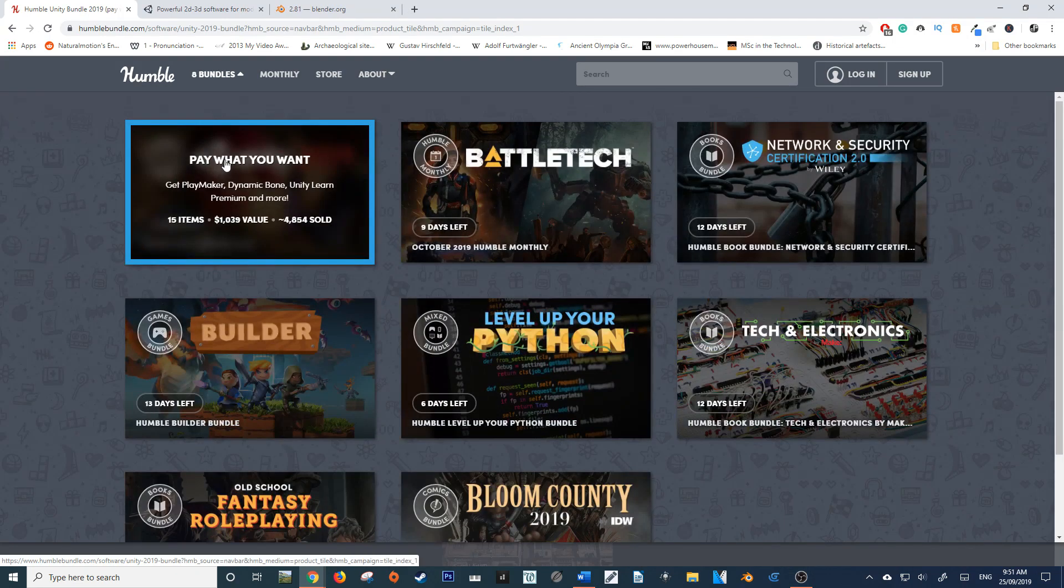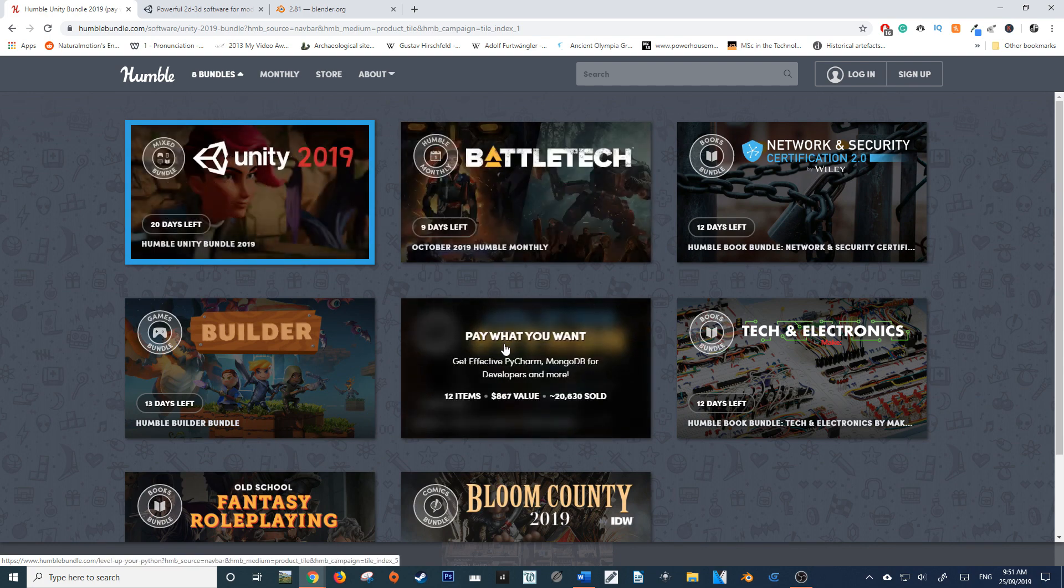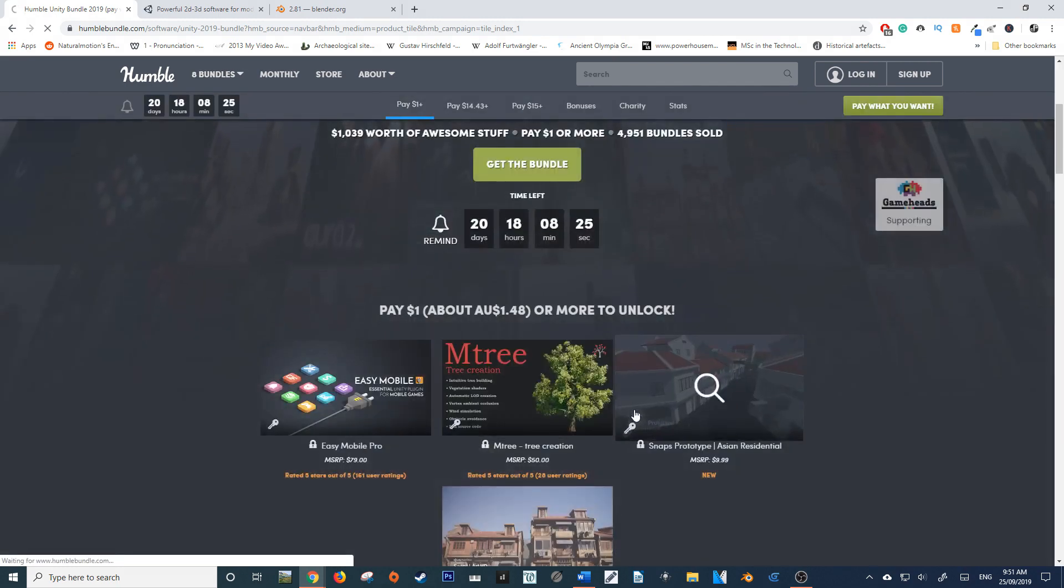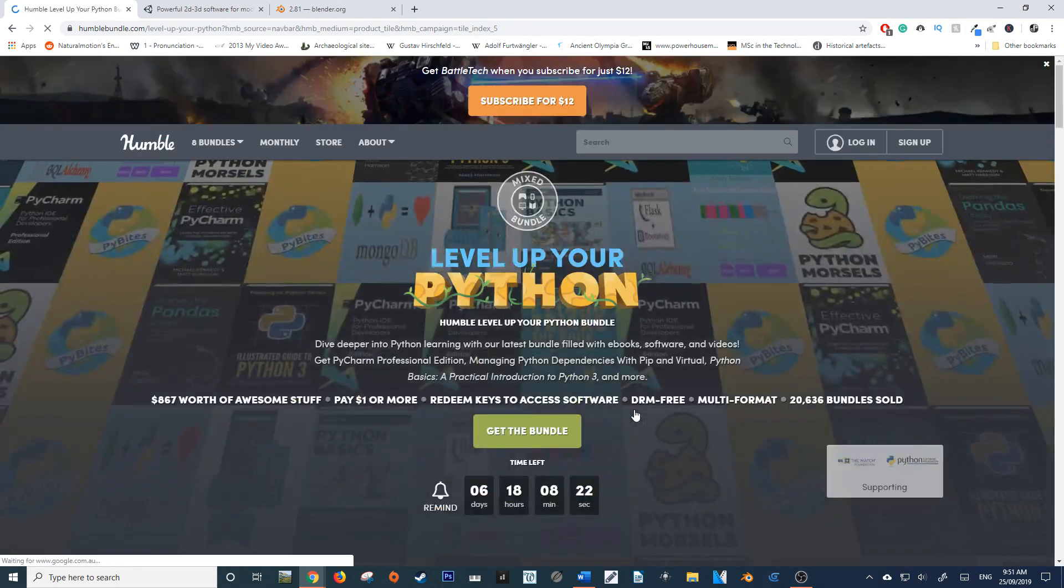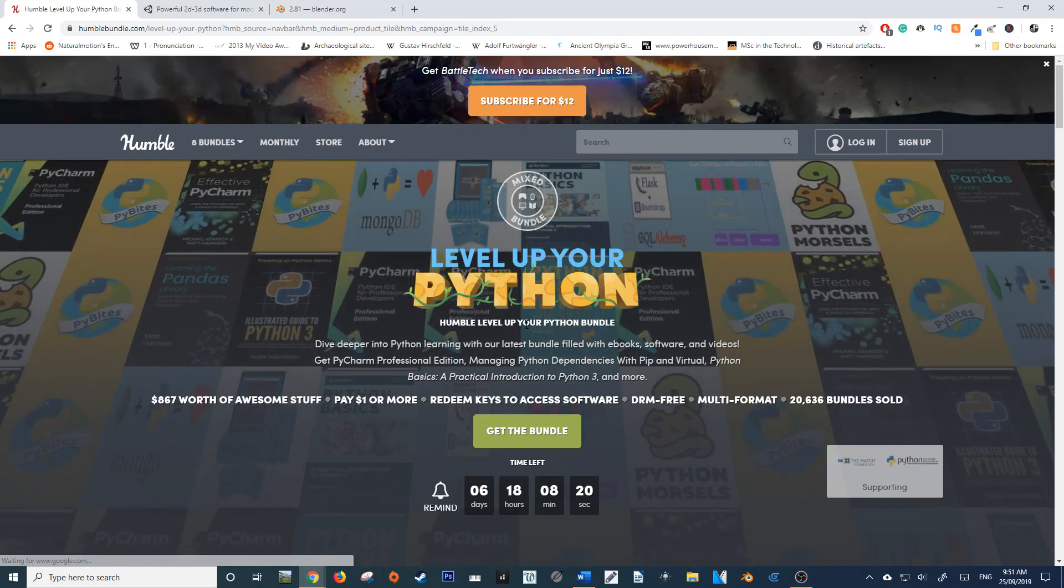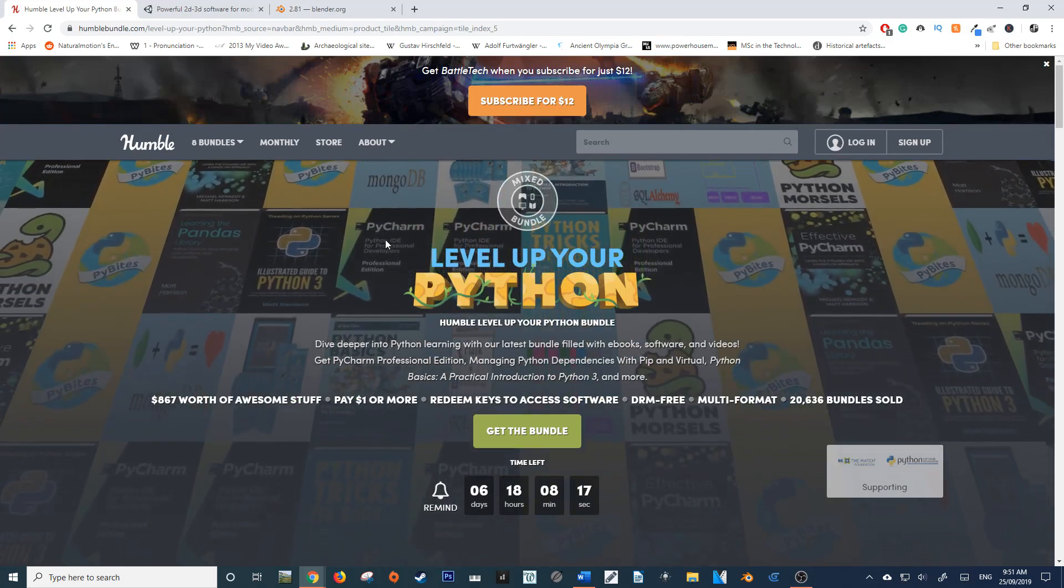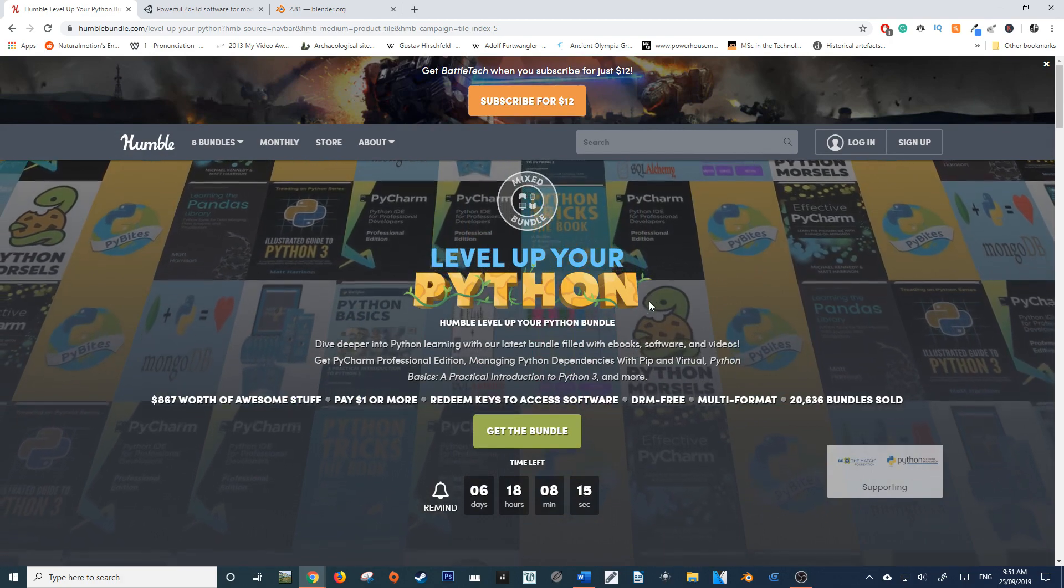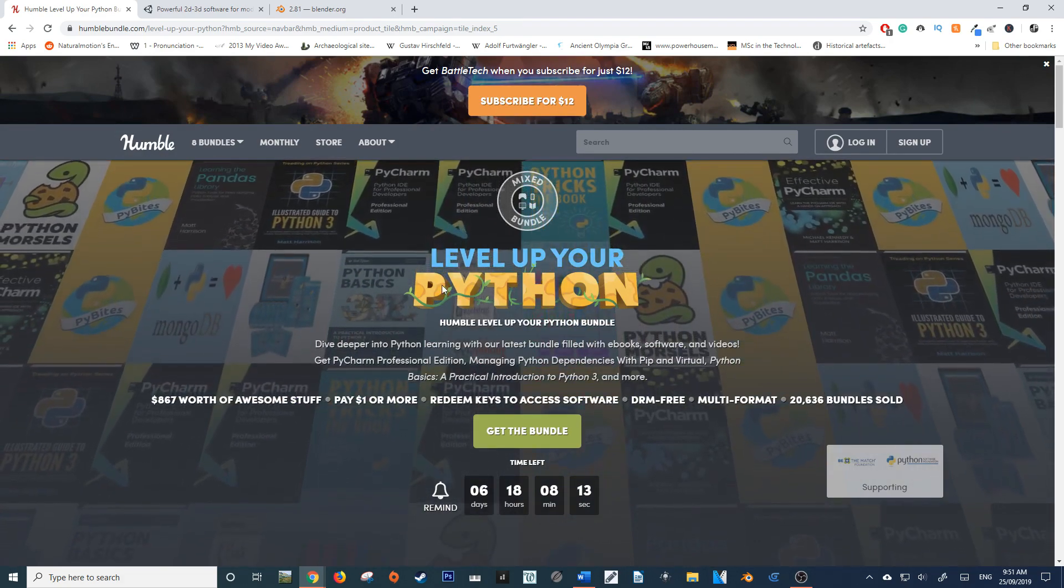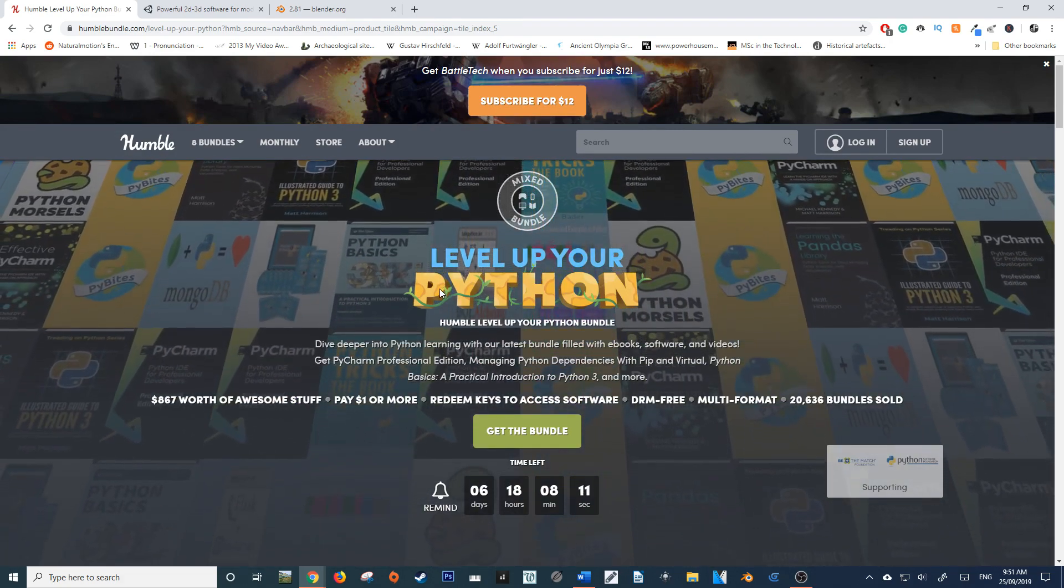Another bundle I'd like to make everyone aware of, for those from my Blender audience, is Python. If you don't know, Python is the go-to code for Blender since that's what it's written in. And if you're interested in creating add-ons for Blender, this would be a great place to begin.